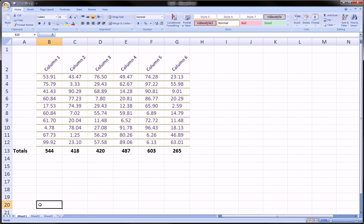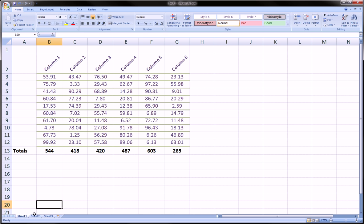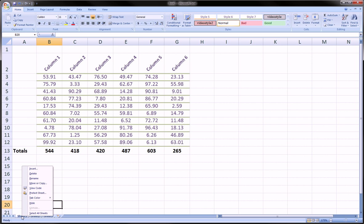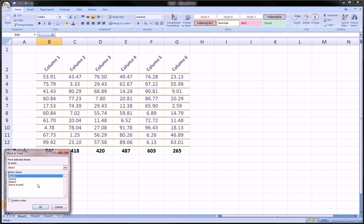Another way is actually to go to the sheet that you want to copy, that's Sheet 1, down here where the worksheets are. Right-click on it and say move or copy.